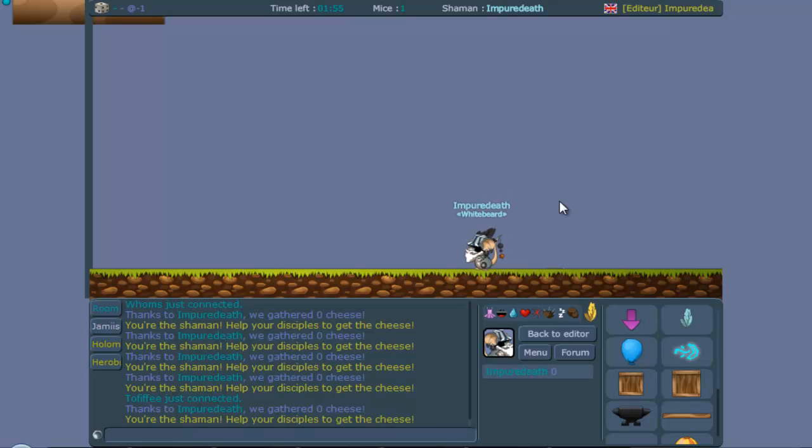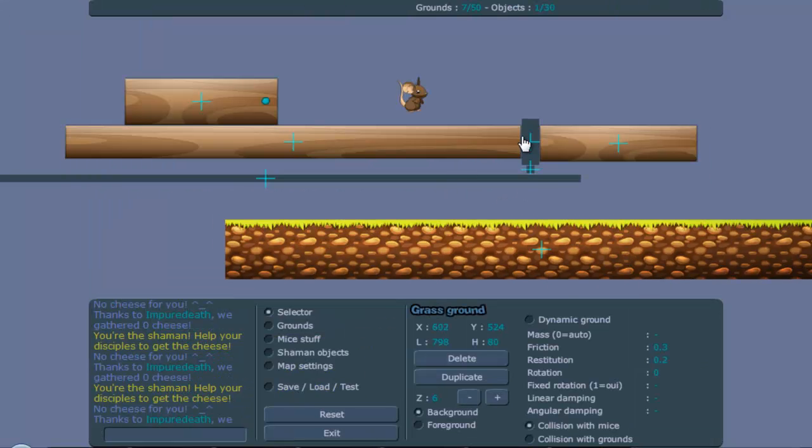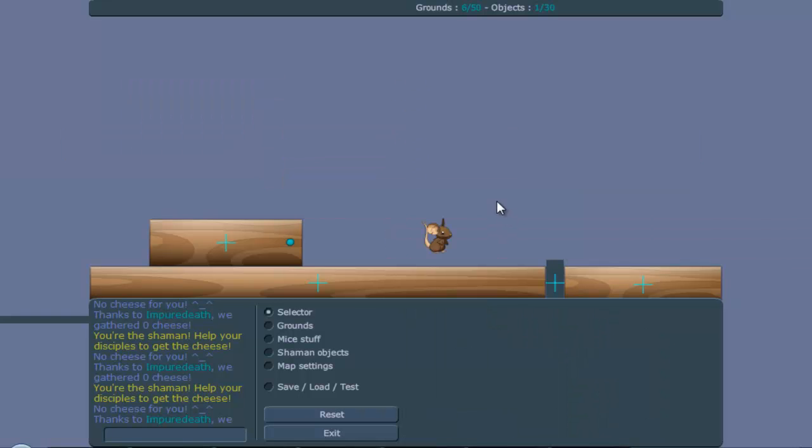And it only uses about, let's see, one, two, three, four, or five grounds, including the despawned ground. So yeah, that's the first step of this tutorial. I hope you enjoyed it and you learned something. Thank you for watching.